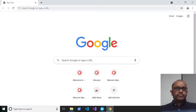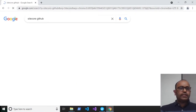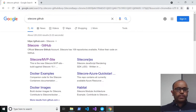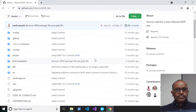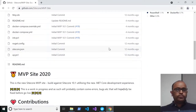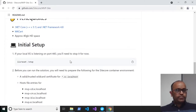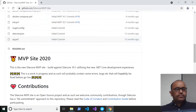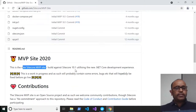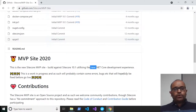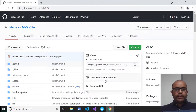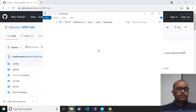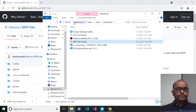Now jump to the Sitecore GitHub and download the MVP site. Once you type 'Sitecore GitHub', you can find the MVP site directly. Click on it. This is the MVP site repository we're going to download and set up. It has documentation — try to follow that. The MVP site is built against Sitecore 10.1 and utilizes .NET Core development practices. I'm downloading it now and copying it to my C drive, creating a folder called 'projects', and unzipping it.